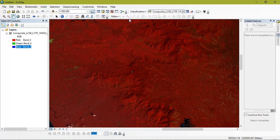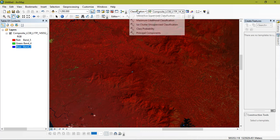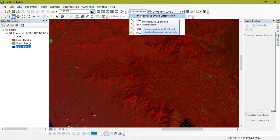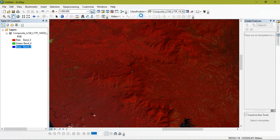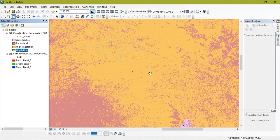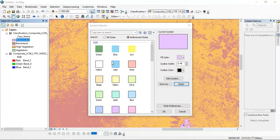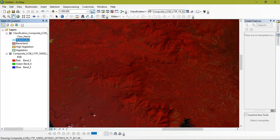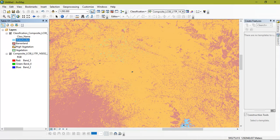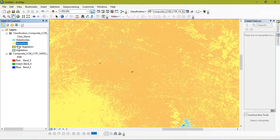The next thing is that I have saved. Now we are going to do the classification. From there select interactive supervised classification. So as you can see here the results have come out. So the next thing is that we are going to change the color. Select accordingly.